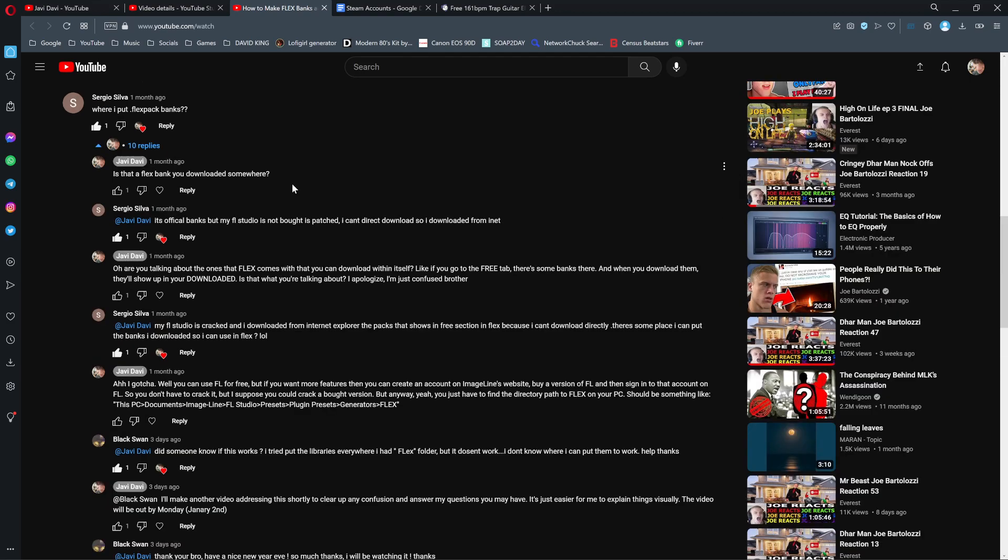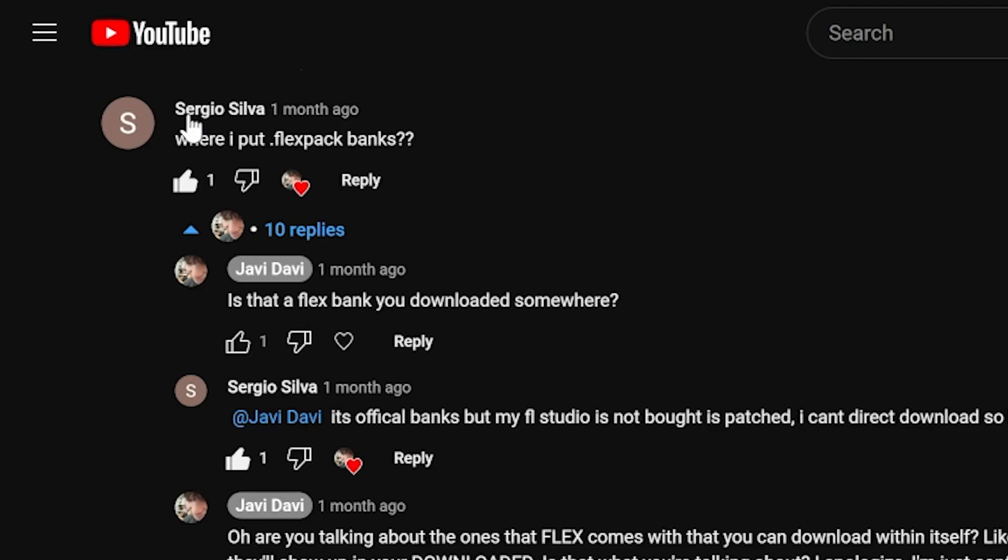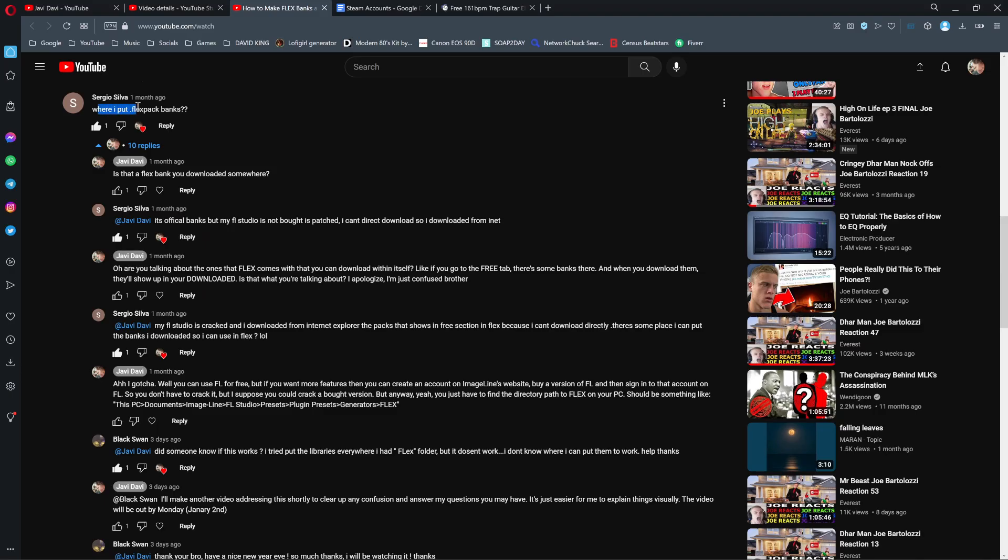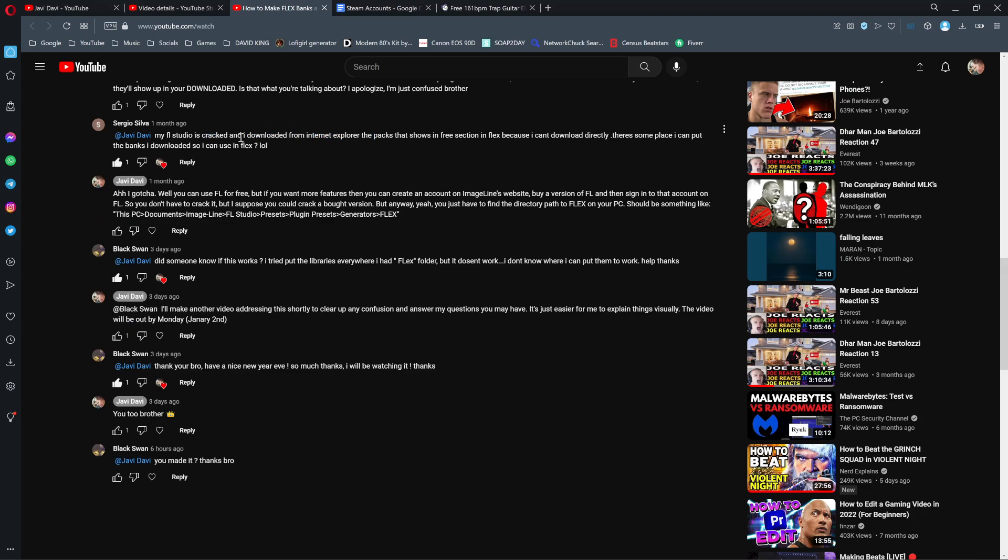Someone asked where to put dot flex pack banks. I don't know exactly how you can crack FL Studio - maybe the full version - because you can have a free version of FL and still use it pretty much the same. You just can't save projects and use certain plugins to their full extent.